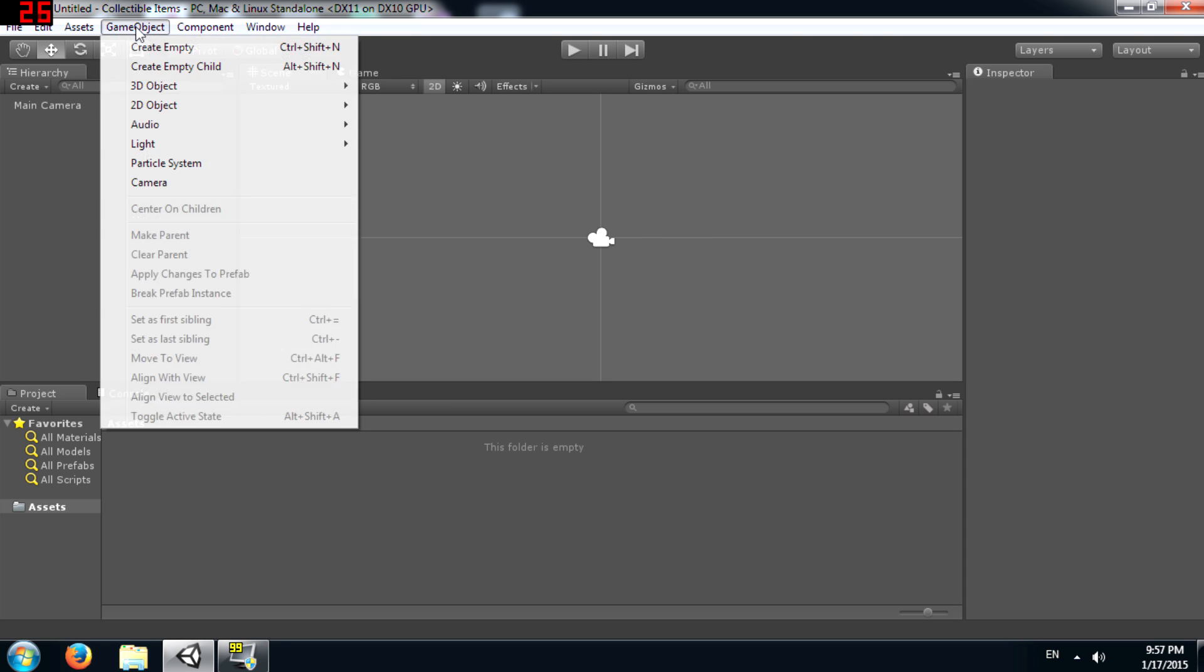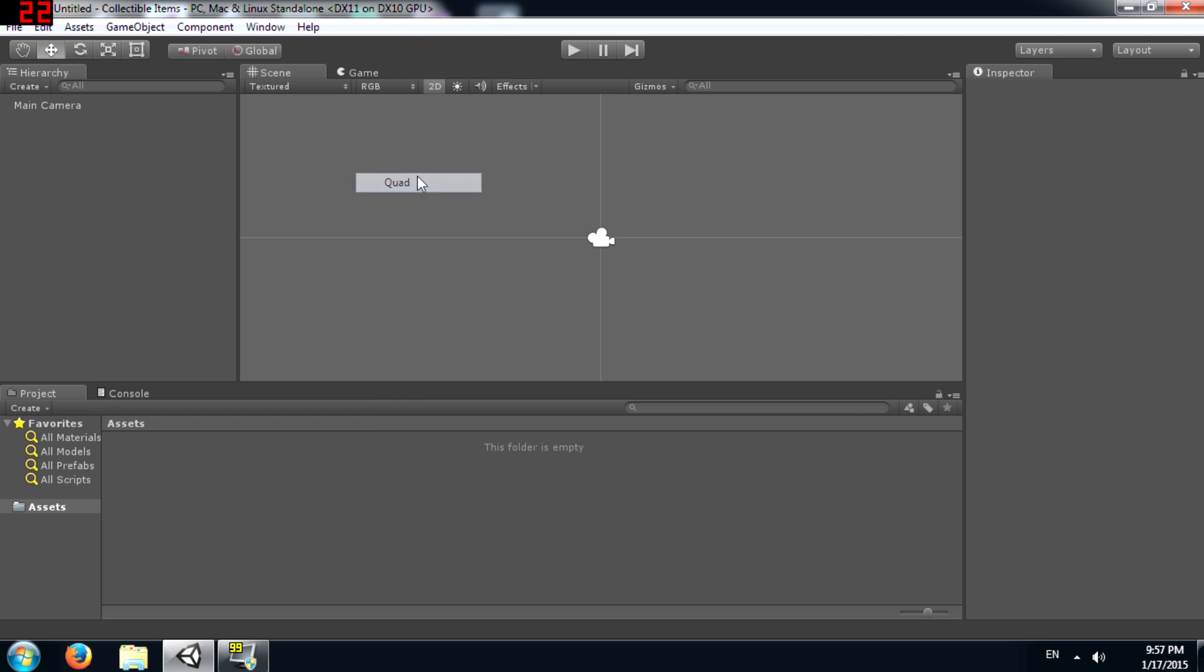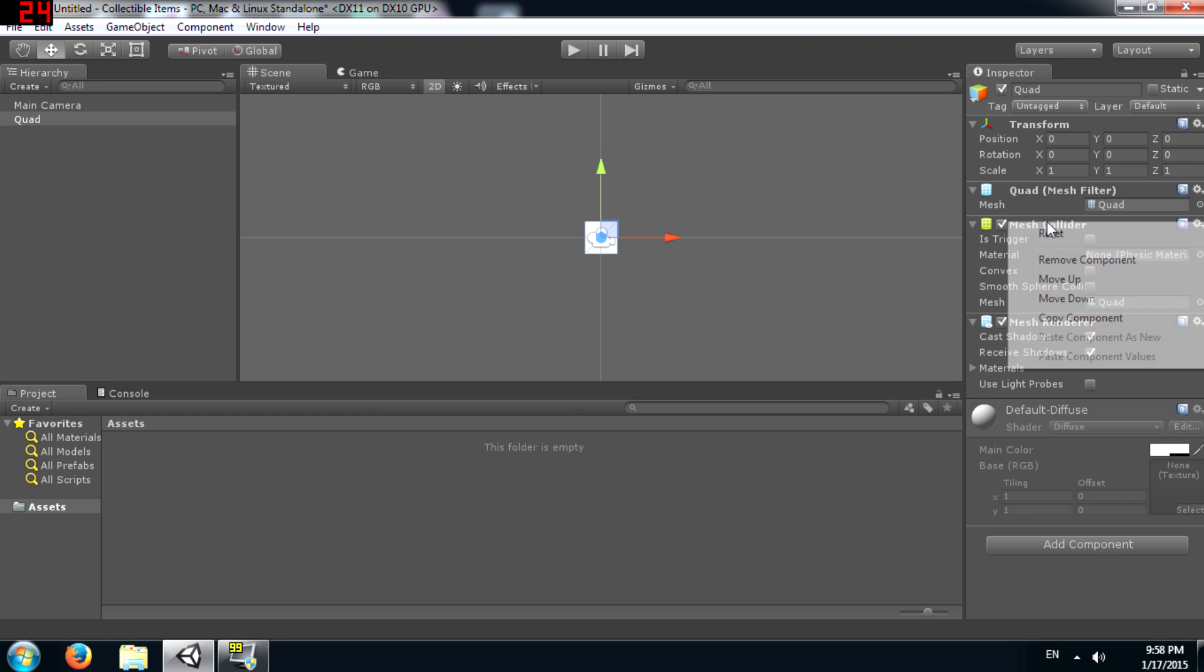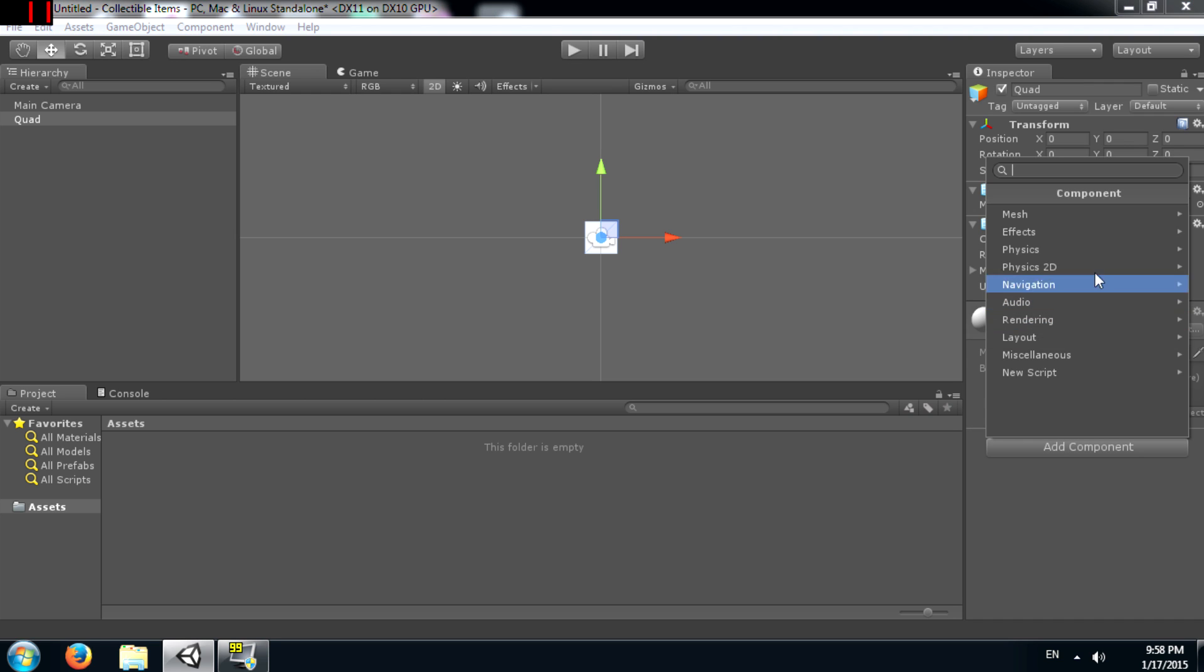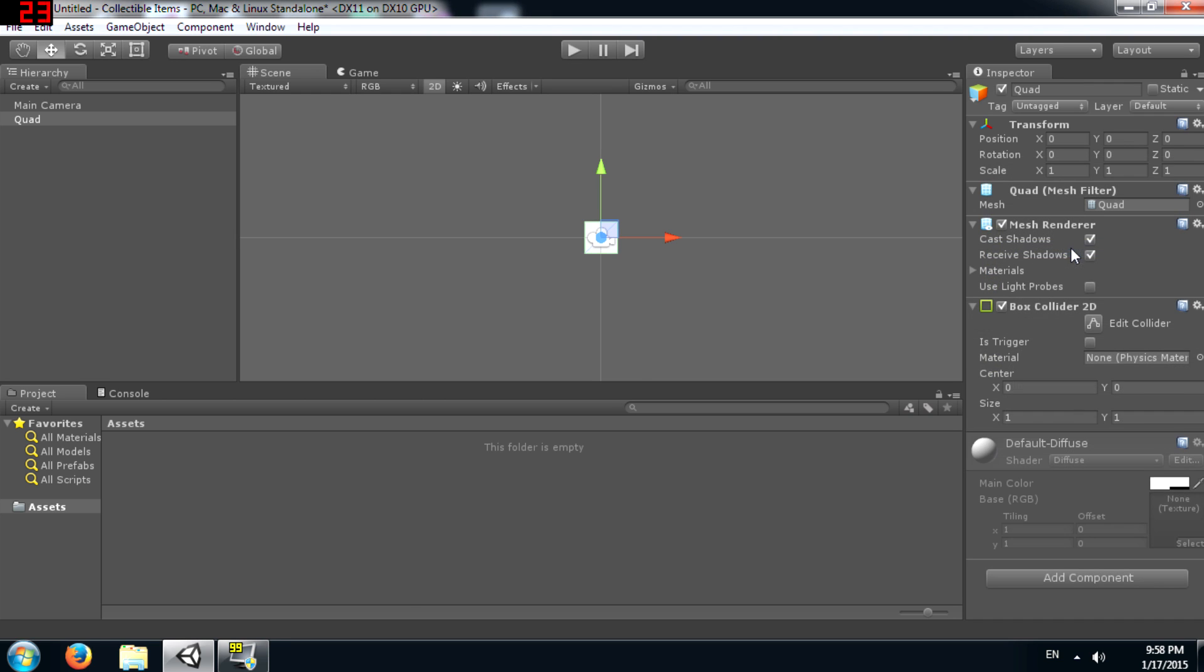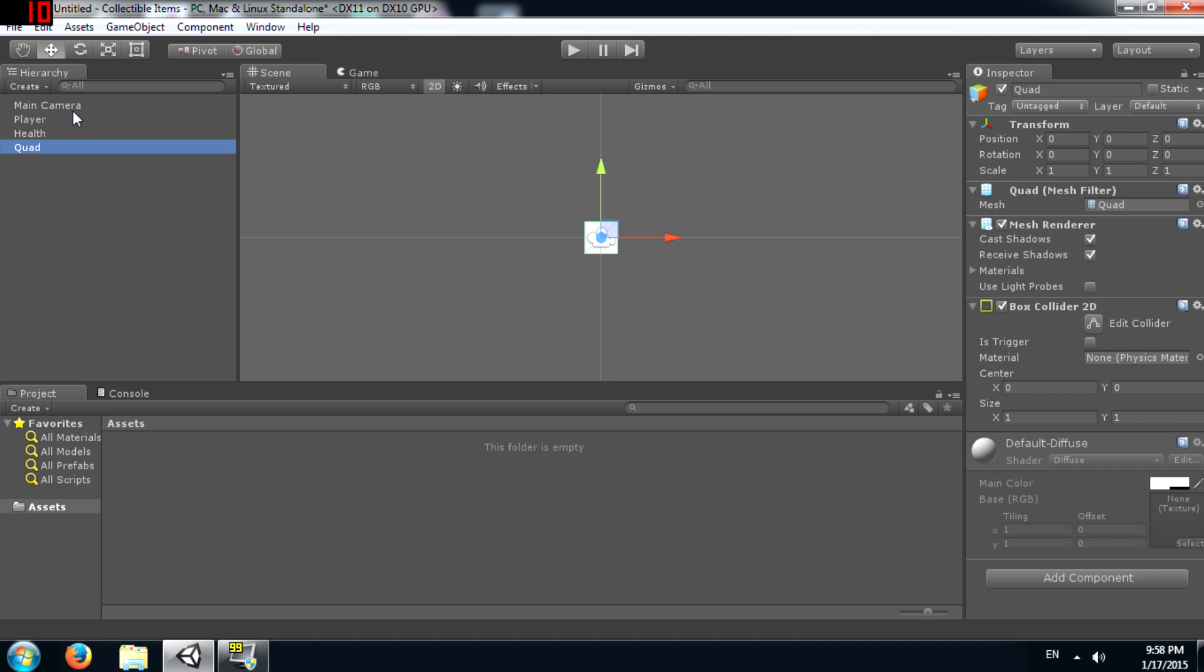I'm going to add, first of all I'm going to add a quad, remove the mesh collider from it, and add a box collider instead. Next I'm going to make 2 duplicates of the quad. I'll name the first one player, the second one health, and the third one ground.